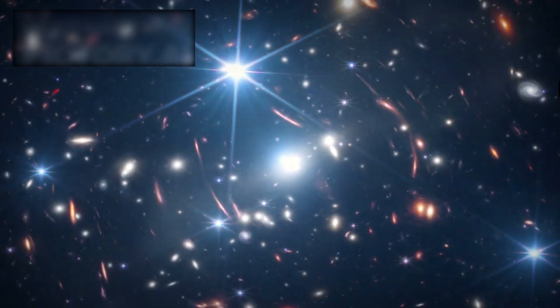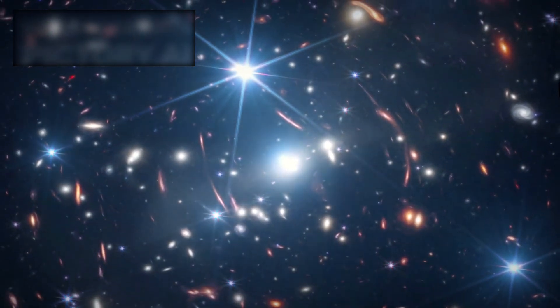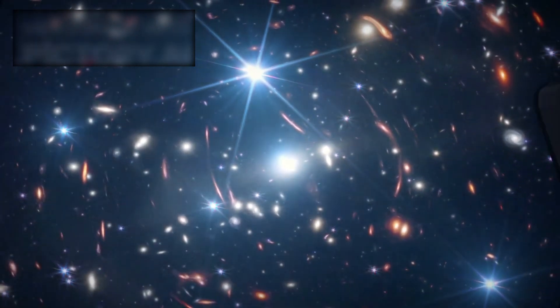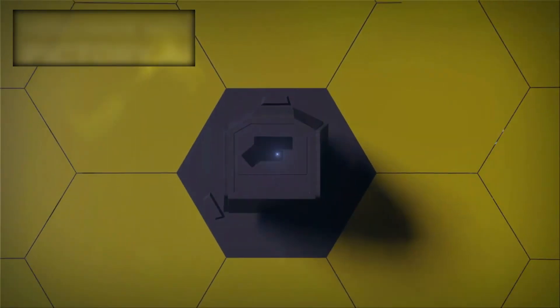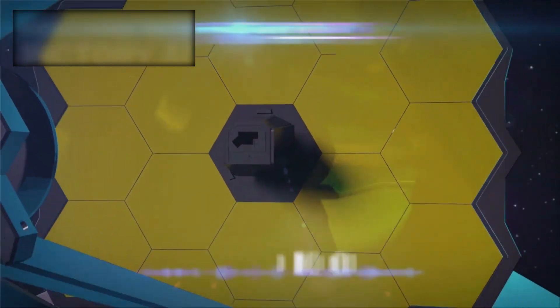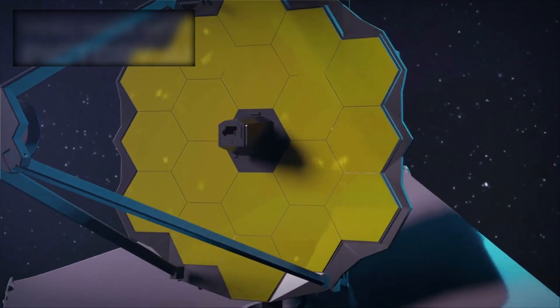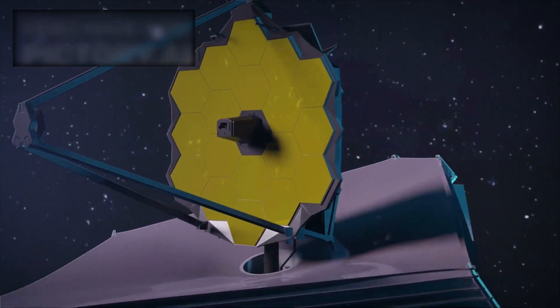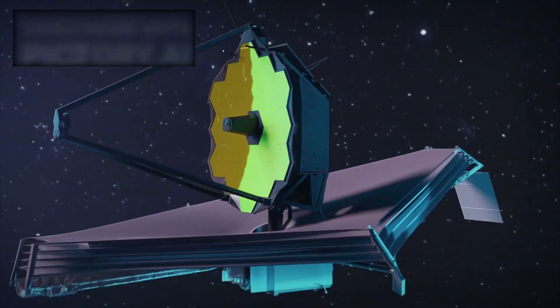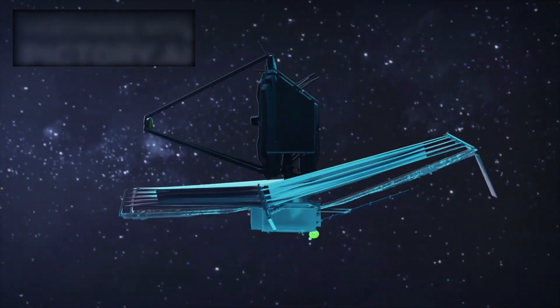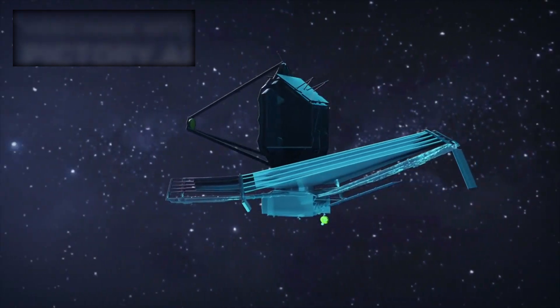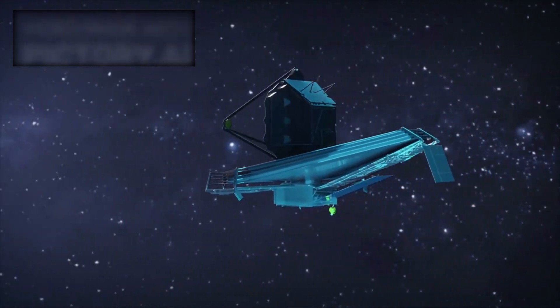In an astonishing turn of events that has sent ripples through the scientific community, NASA's James Webb Space Telescope has unveiled a series of discoveries so monumental, they are rewriting everything we thought we understood about the early universe.